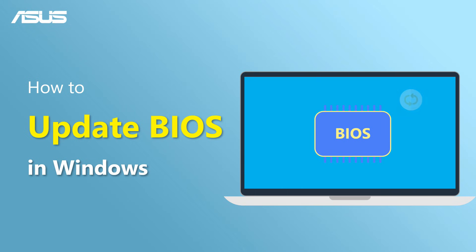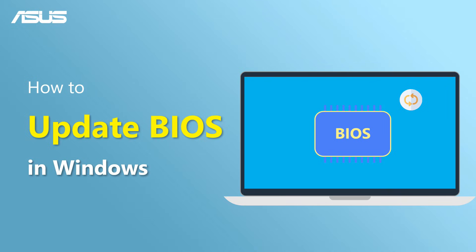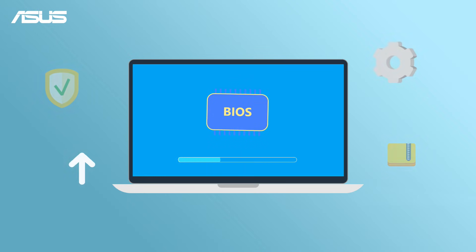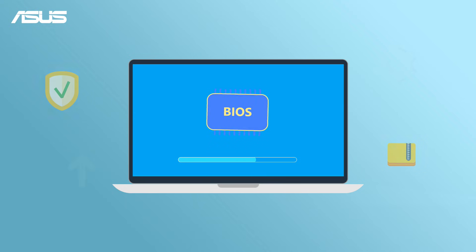How to Update BIOS in Windows. BIOS updates usually come with security patches, bug fixes, or feature enhancements. They help make your computer more stable and secure.